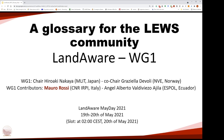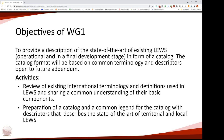Good morning, good afternoon and good evening everybody. My name is Mauro Rossi and I'm a researcher of the Italian National Research Council. Today, on behalf of the co-authors, I will present a first draft of the glossary for the Landslide Early Warning System.